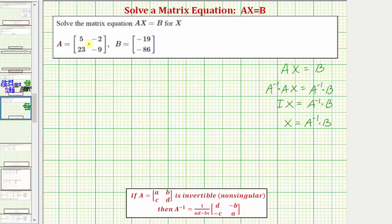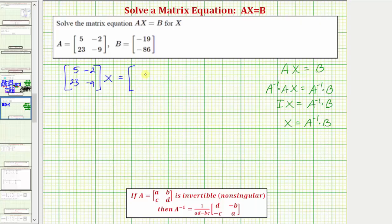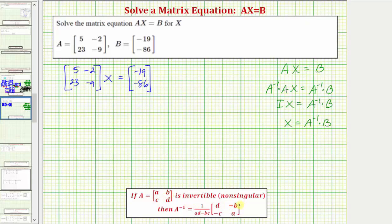Now let's go ahead and solve this equation using matrix A and matrix B. To begin, we have matrix A times matrix X equals matrix B. The next step is to find the inverse of matrix A. For a 2×2 matrix, A inverse equals one divided by the quantity AD minus BC, times the two-by-two matrix where we interchange the positions of elements A and D, and change the signs of elements B and C.